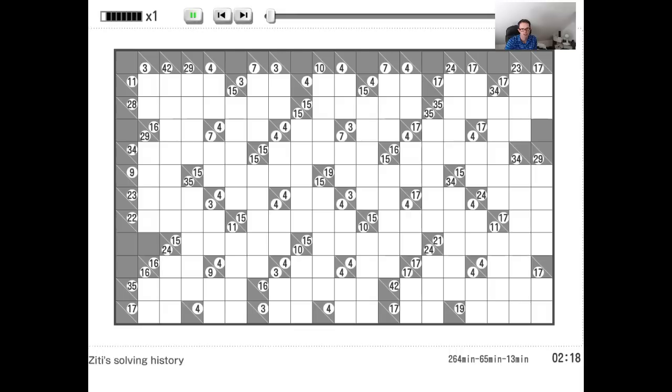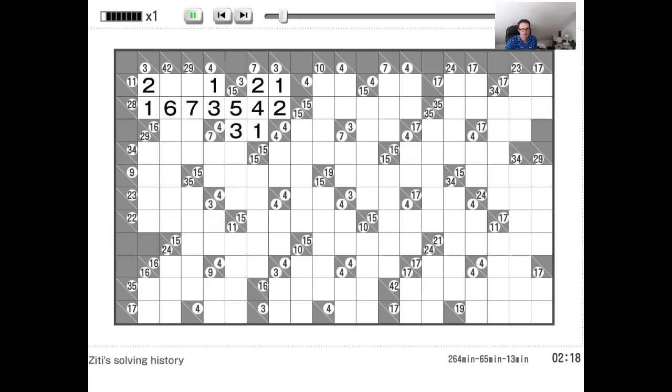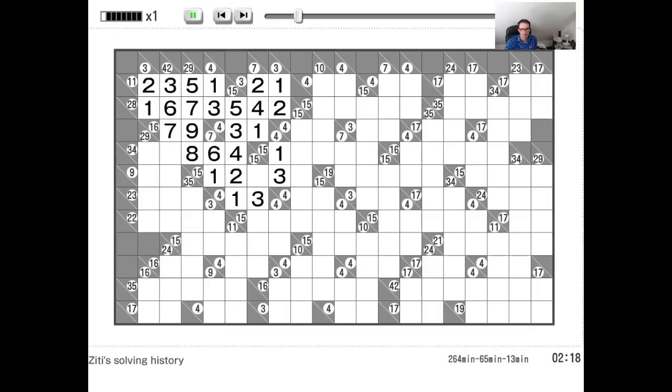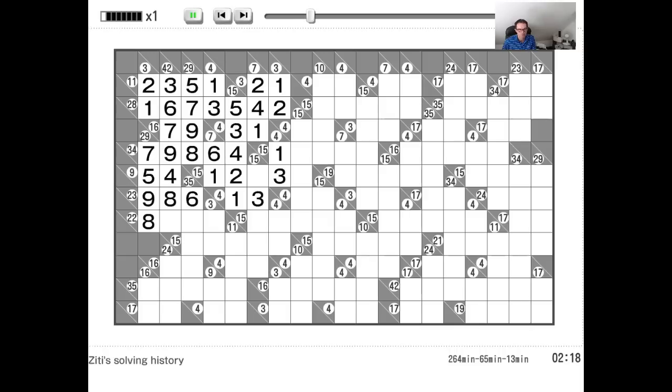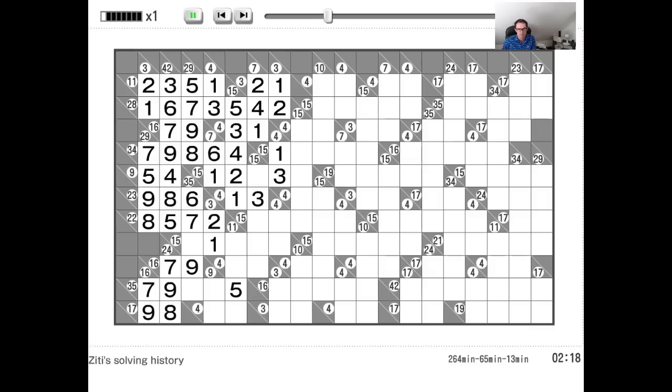Go. So again, the numbers are flying in. I have to say as somebody who competes in speed solving competitions in Sudoku World Puzzle Championships, I'm looking at the speed he's solving this at and it is seriously, seriously impressive. There's barely cause for any thought at all.